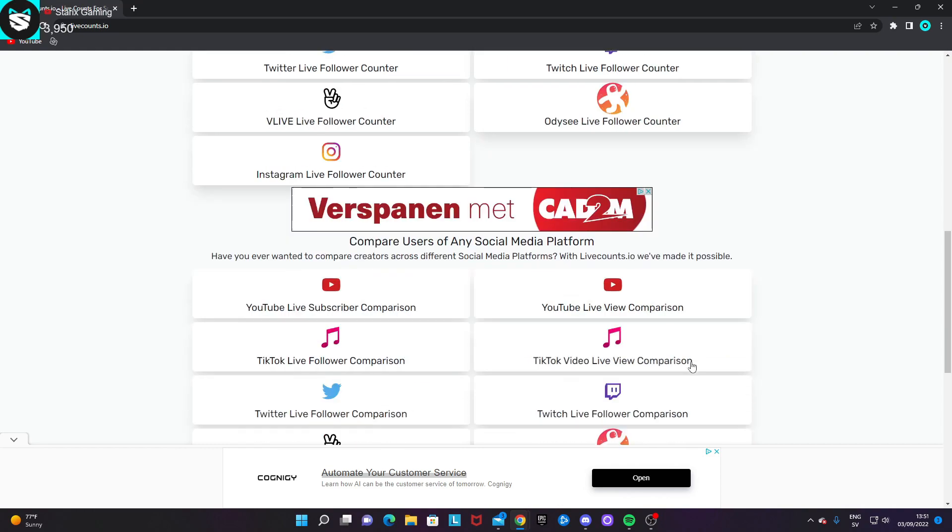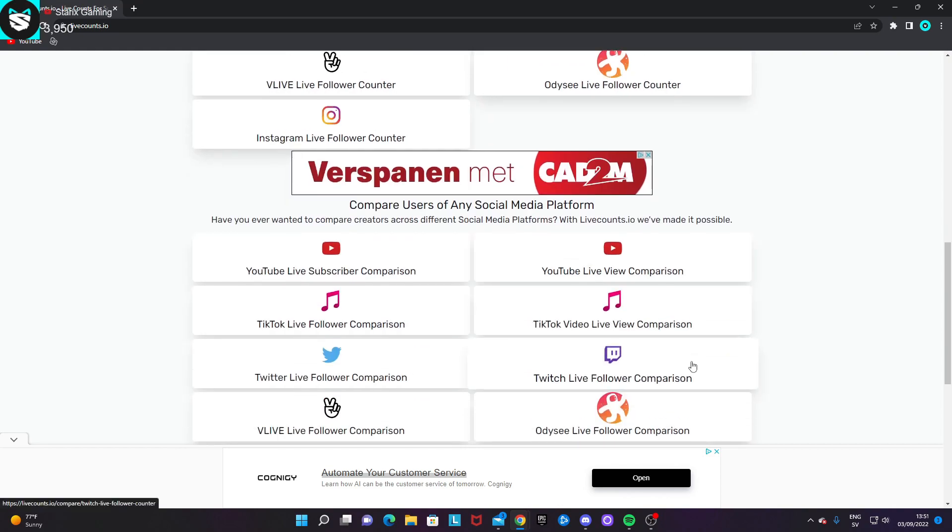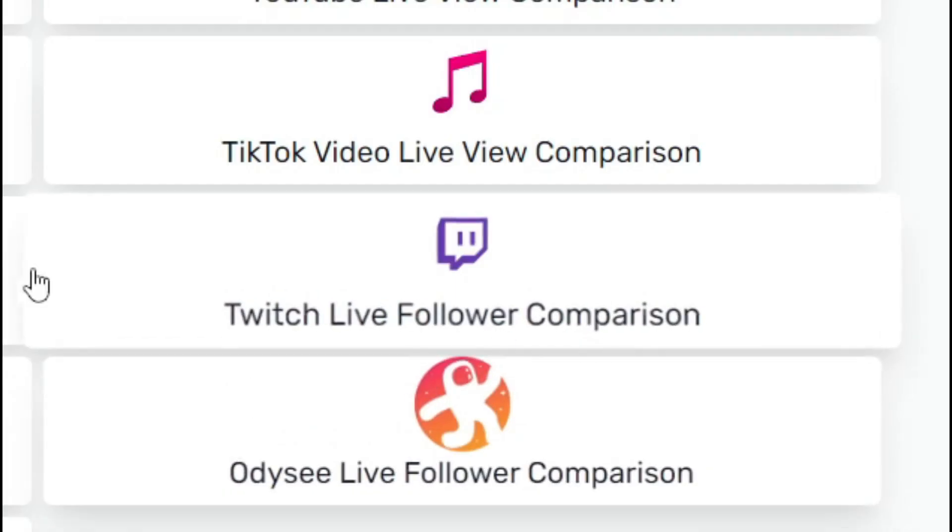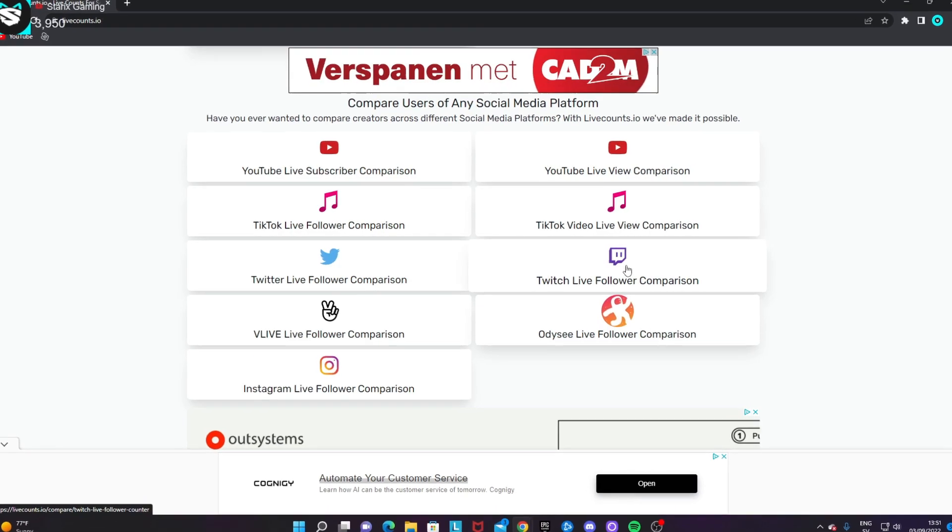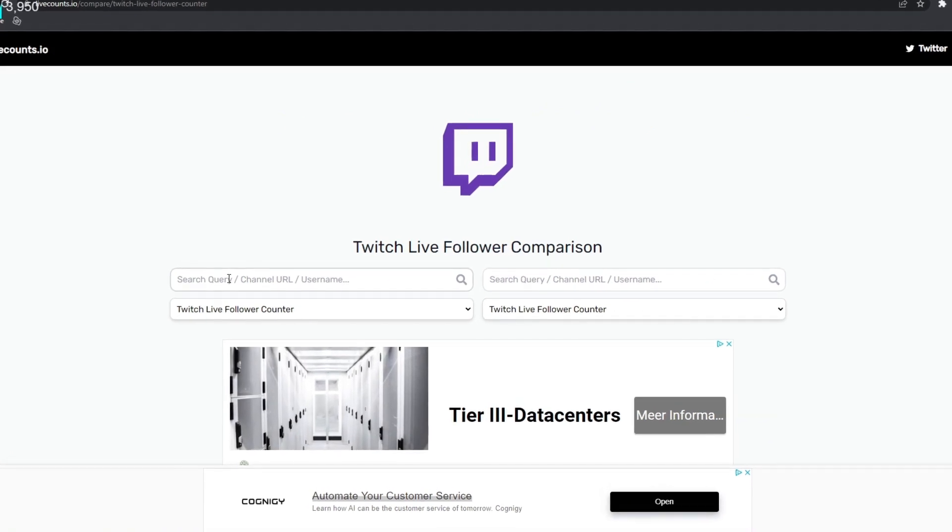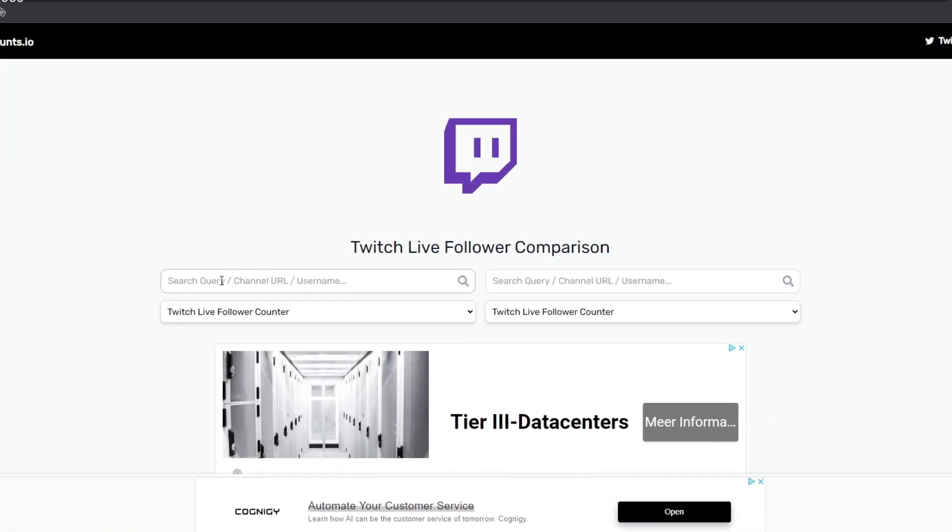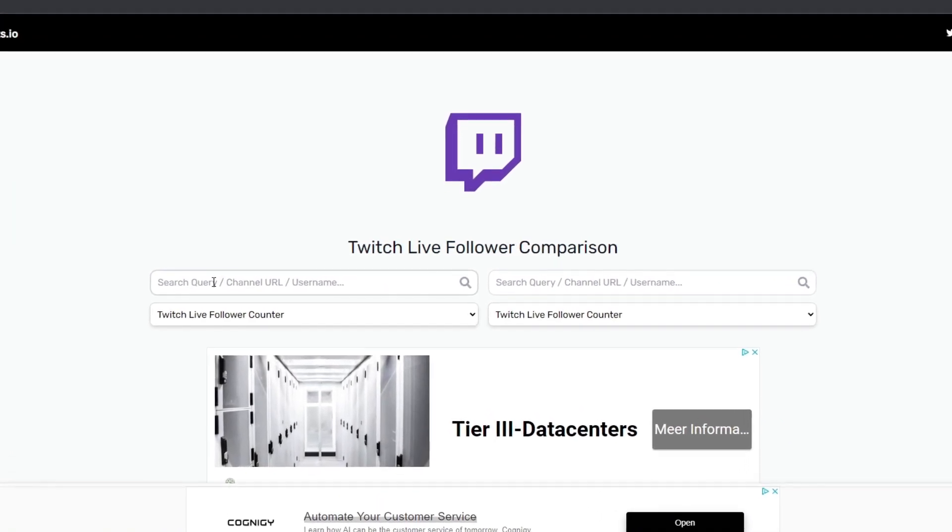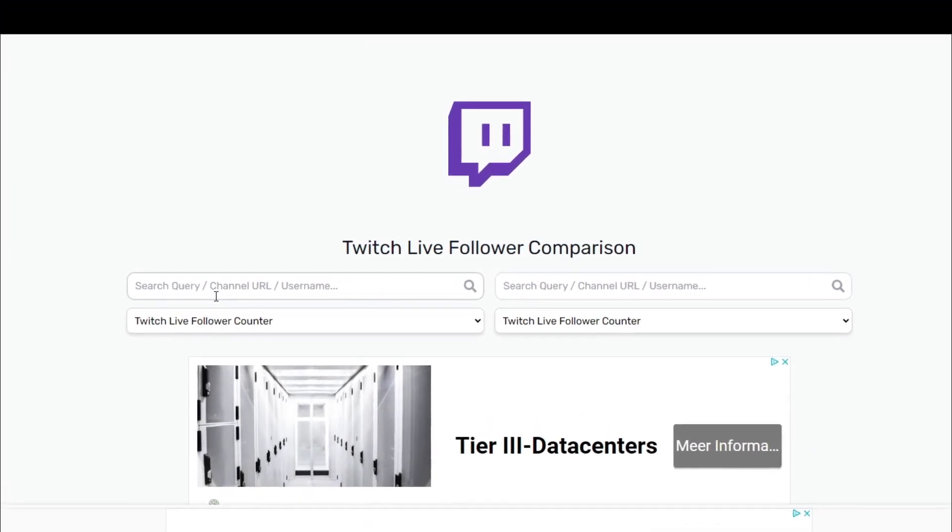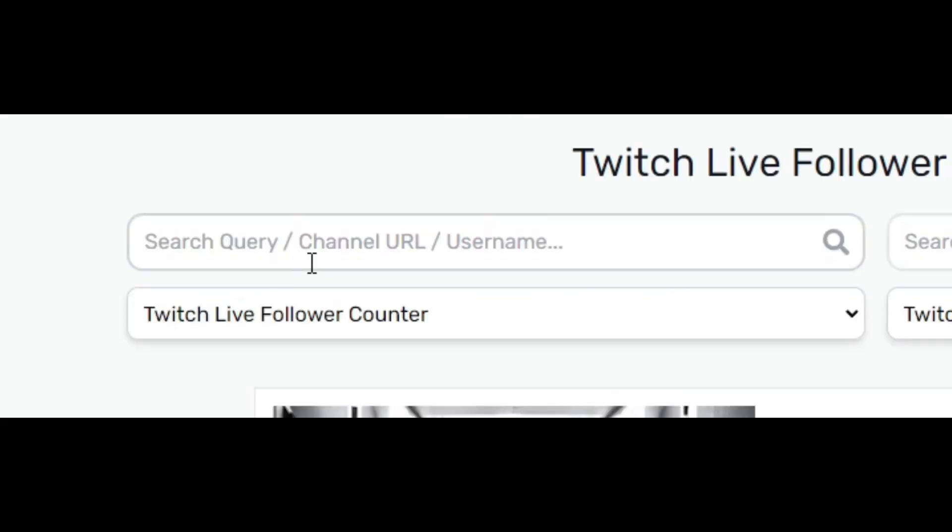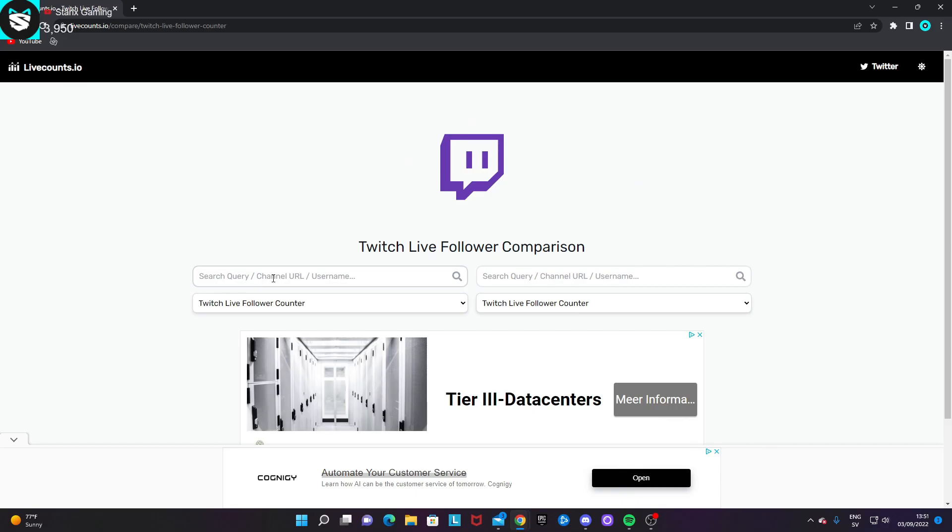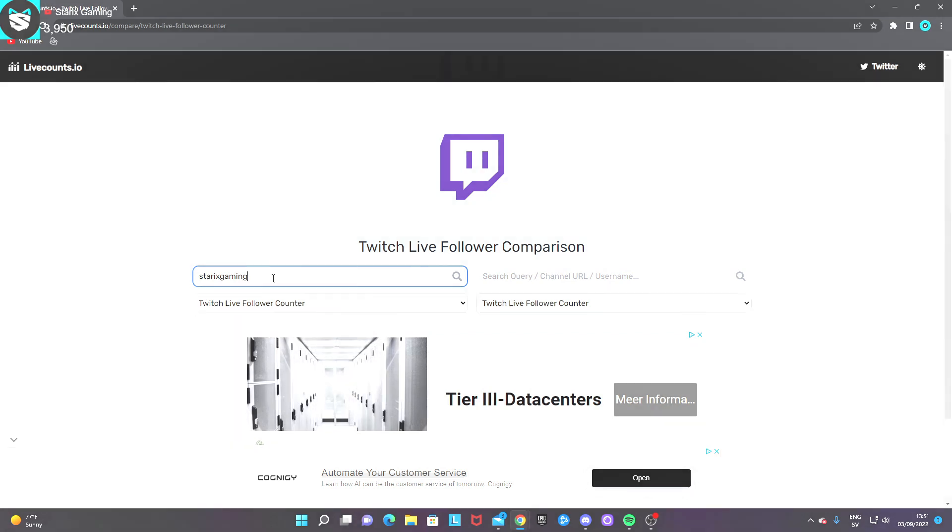I'm going to show you now how you can do it with a comparison live count. So if you want to compare two Twitch follower counts, for example, then you want to paste in the URLs or search up the names for the two channels that you want to compare. So I'm going to compare two StarX Gamings for this example.